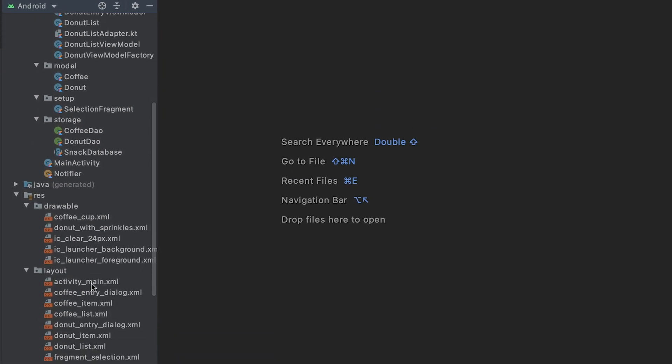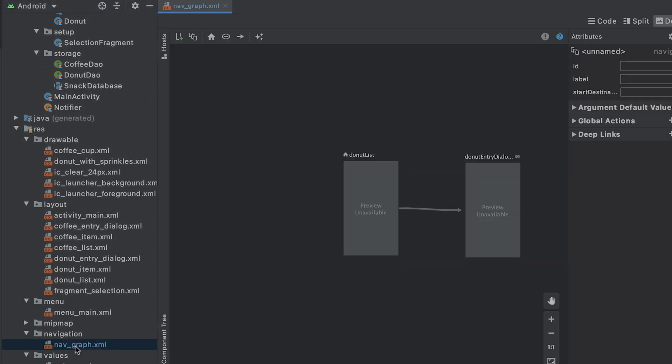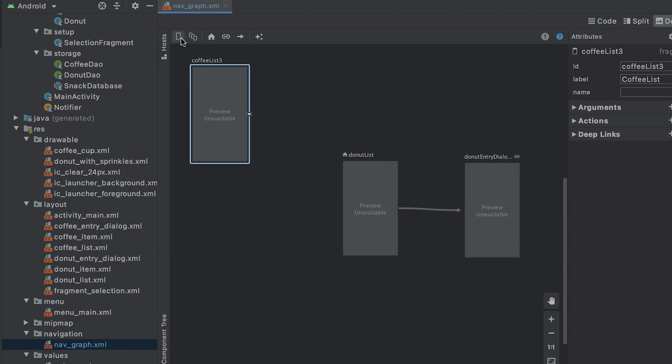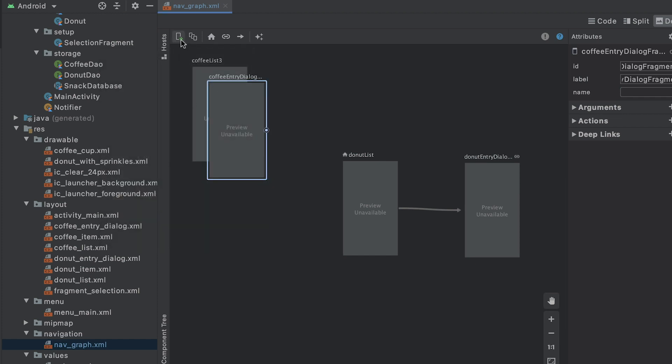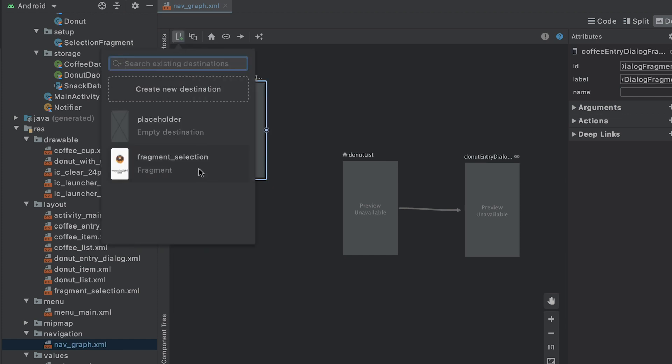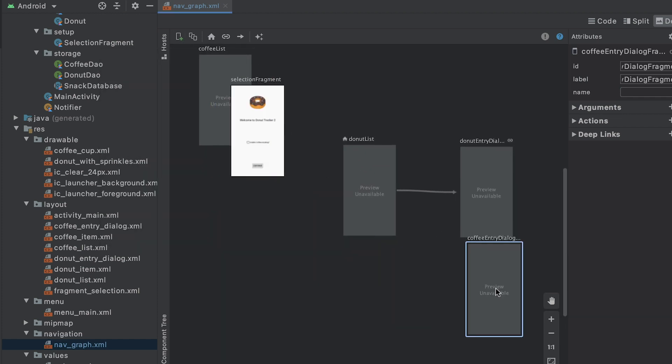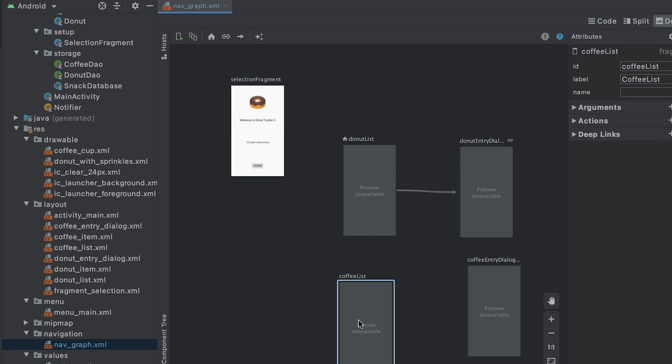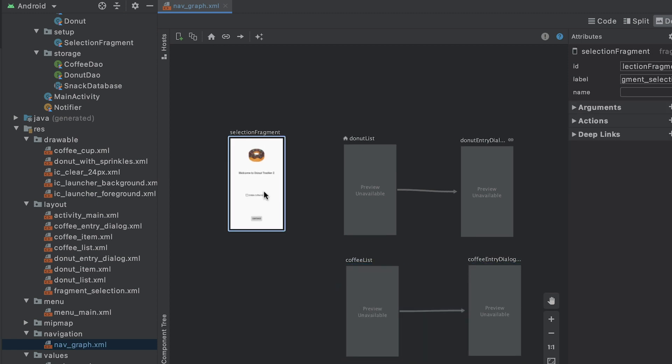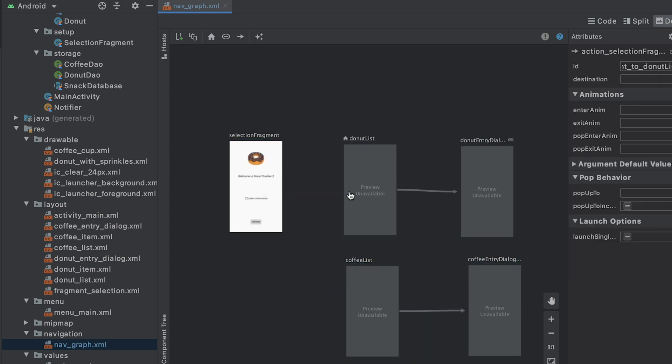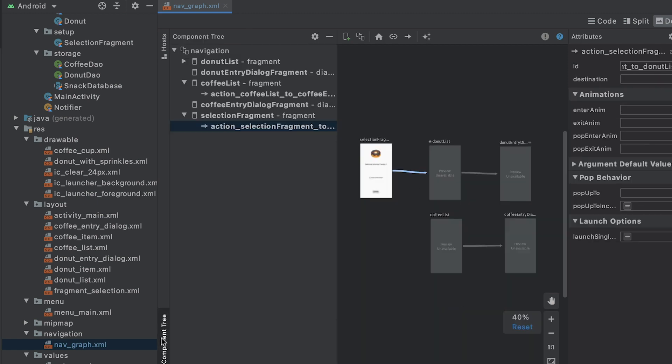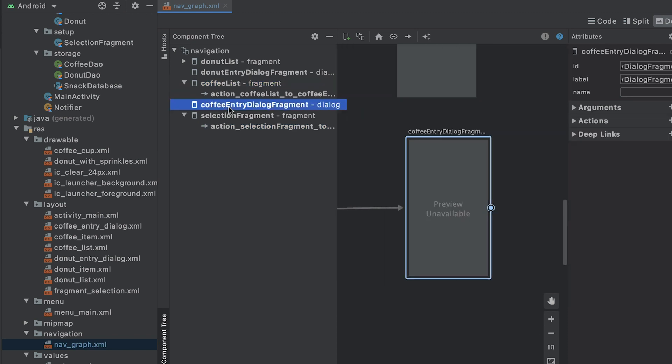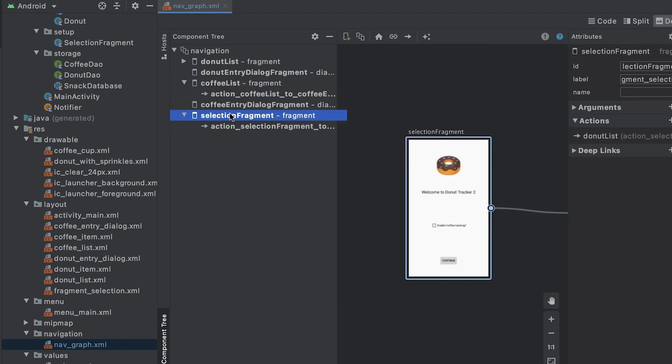With these changes, I also need to update the navigation graph with the new destinations and actions from the coffee fragment to coffee dialog fragment and from selection fragment to donut fragment. I'll use these destination IDs later.